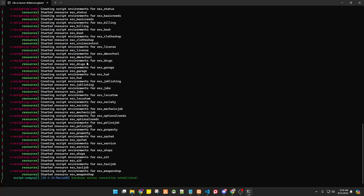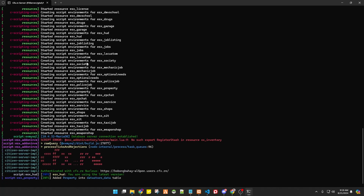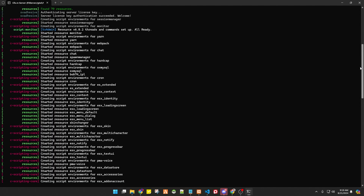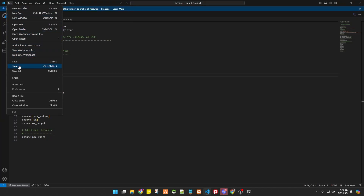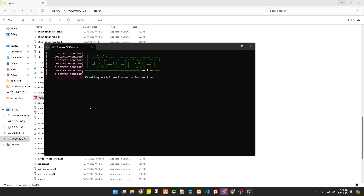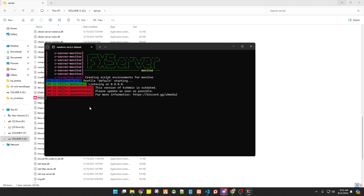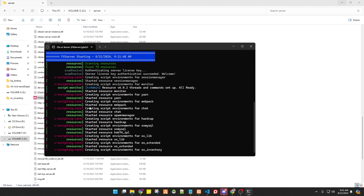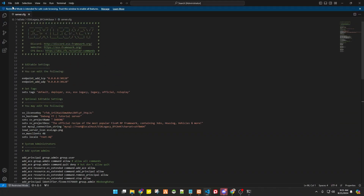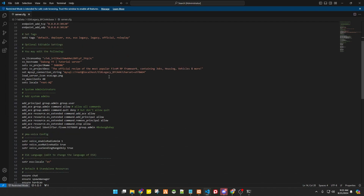Running the server console, we can see there's a problem. We need to debug and find what went wrong. It turns out I forgot to save the server.cfg after adding the tweaks. Close the console and run it again. After waiting, you can see it's now running correctly with no errors. Always remember to save your files after editing them.